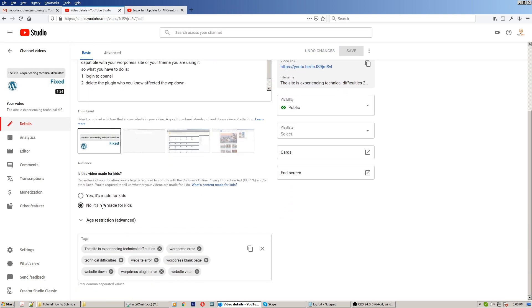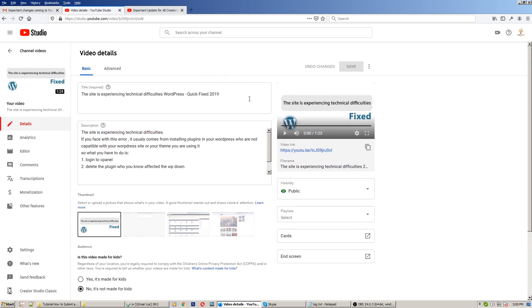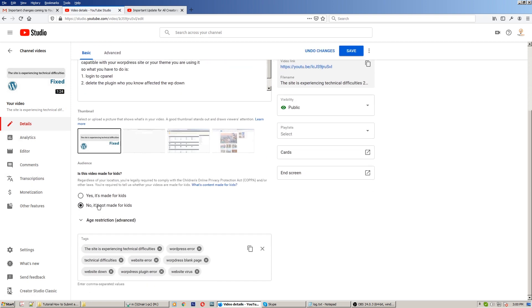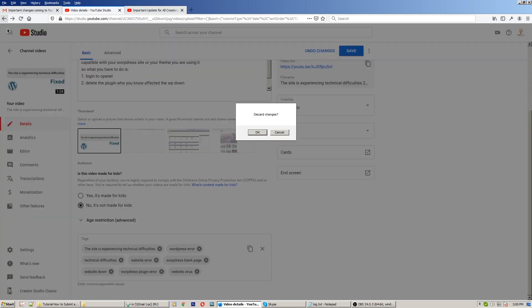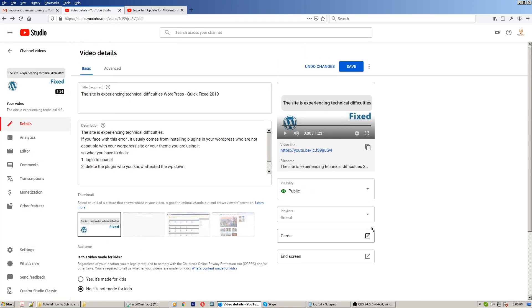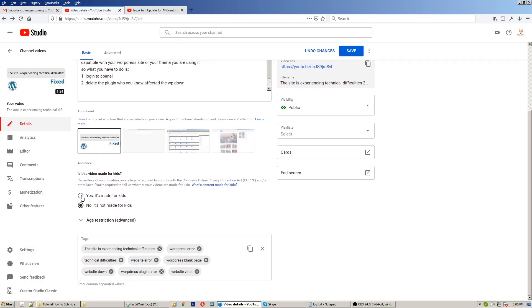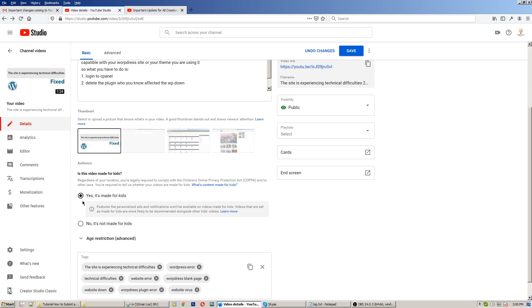Okay, you can declare here: no, it's not made for kids. Just click save and you have to do this for every video. But if your video is for kids, here it is: yes, it's made for kids. You can choose this.